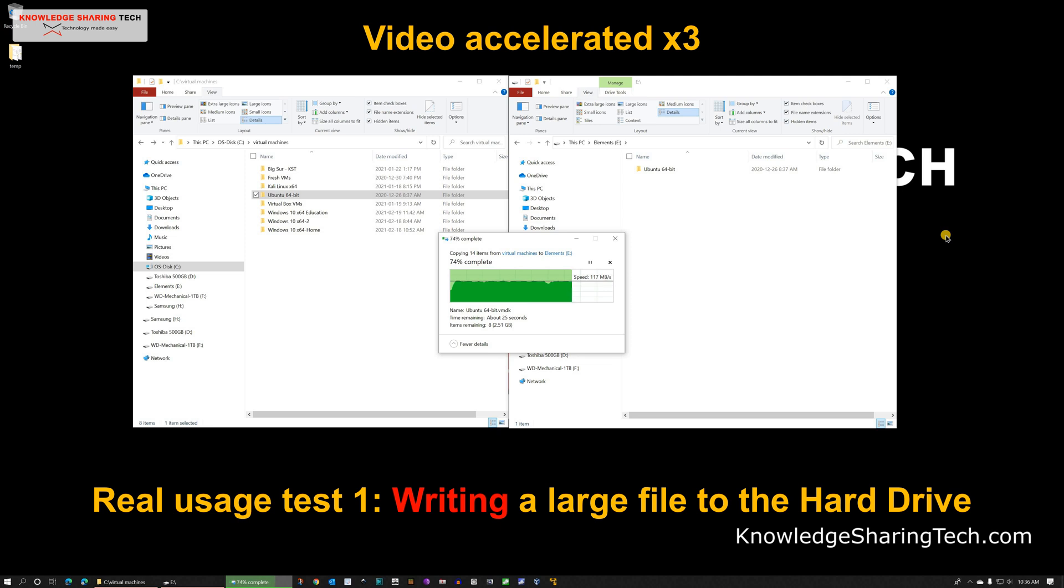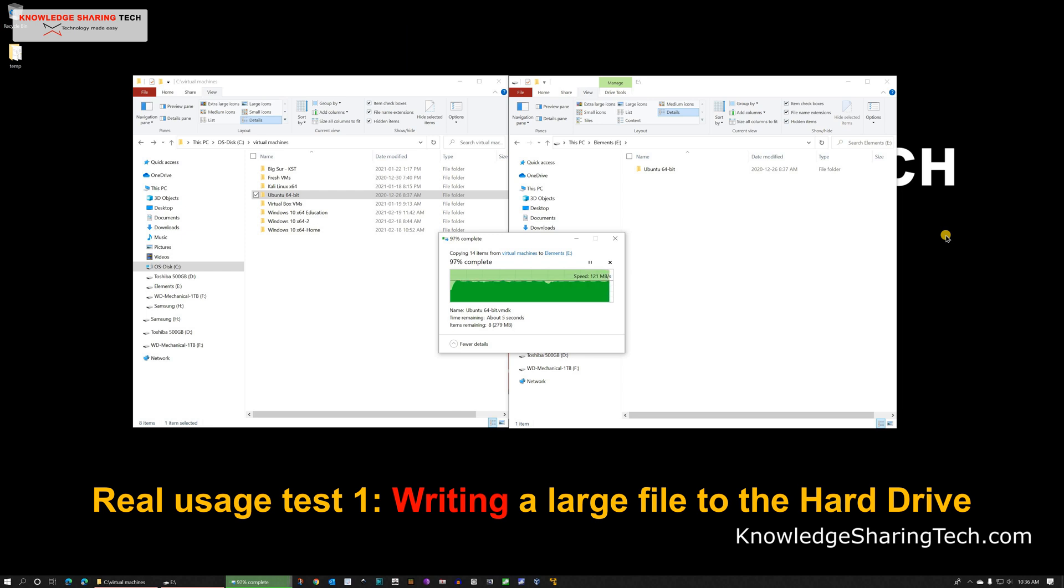So the average write speed of a large sequential file is around 120 MB per second which is very good. And this confirms the number that we got from Crystal Disk Mark.